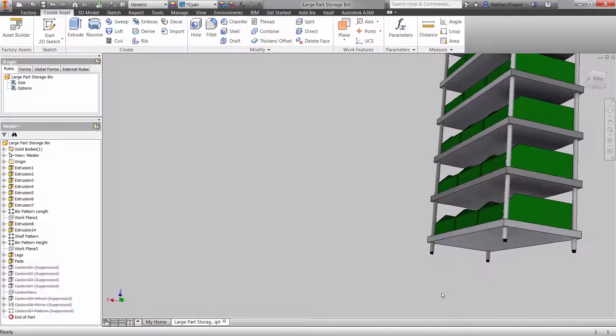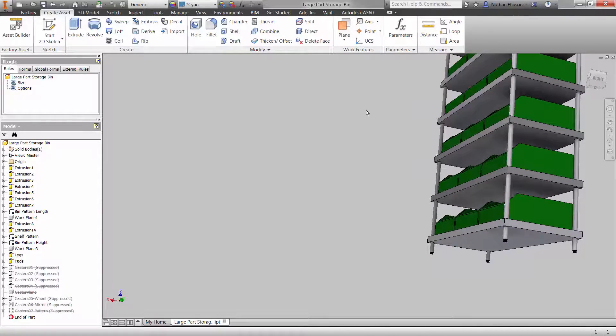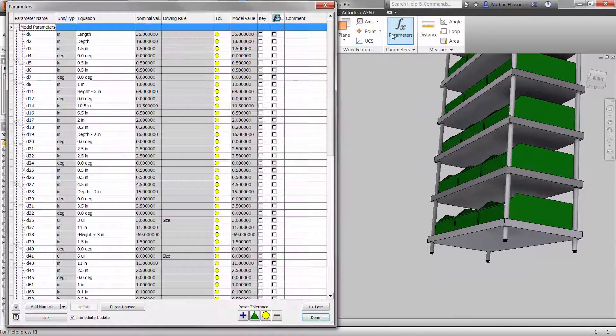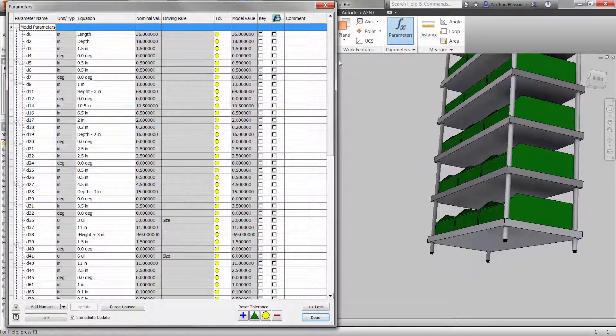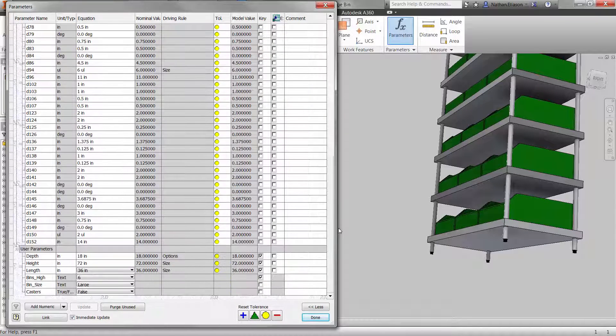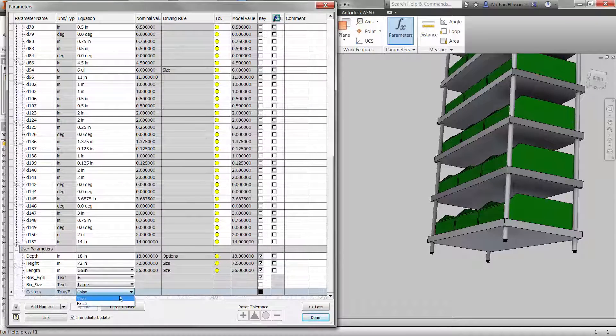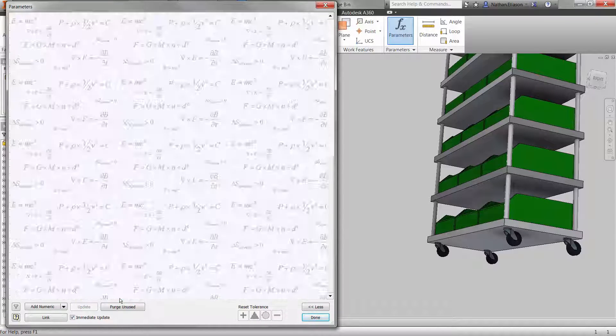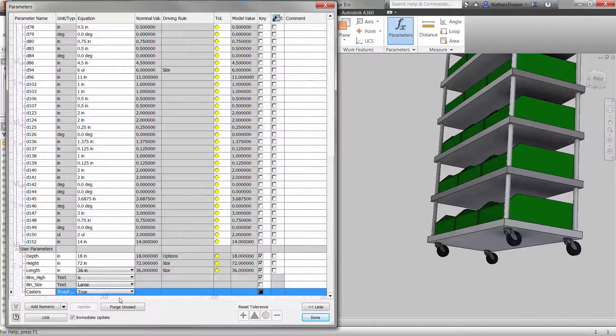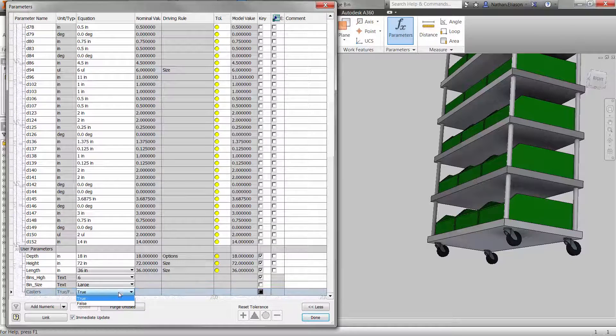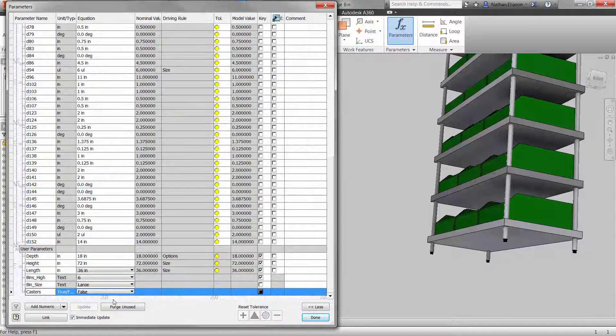While we're still in Inventor, we can test these rules in the parameters dialog. Be sure to test as many variables as possible to ensure that the design intent is working properly.